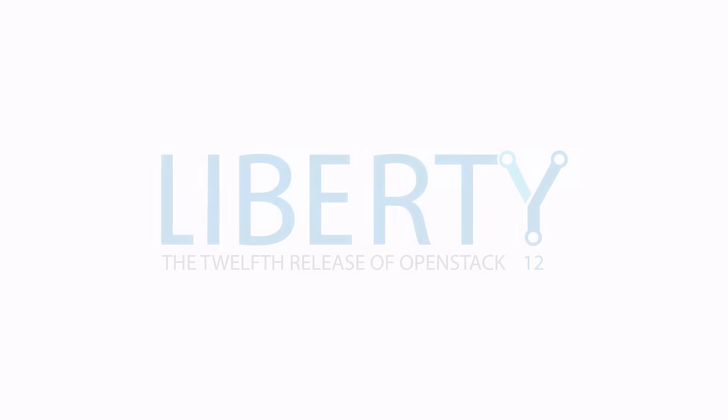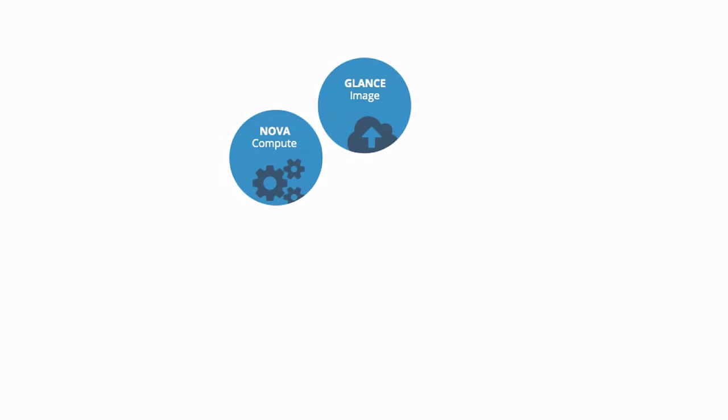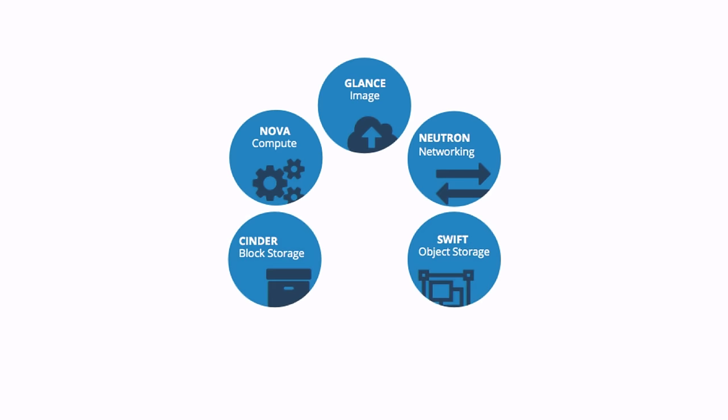OpenStack is a set of software tools for building and managing cloud computing platforms for public and private clouds. The core components consist of compute with image management service, networking, block and object storage services, as well as an identity service.